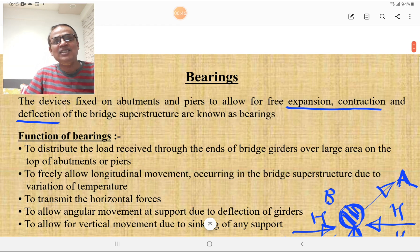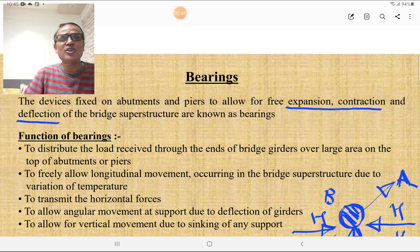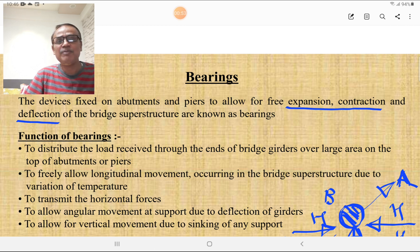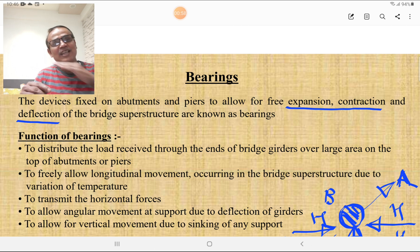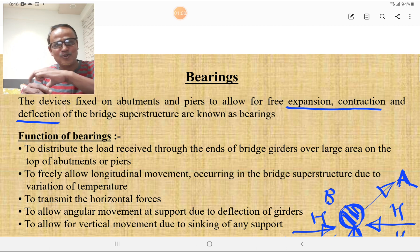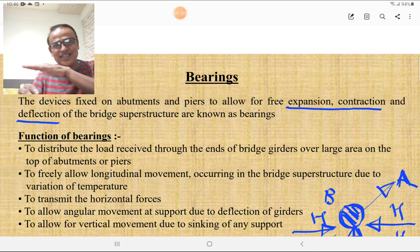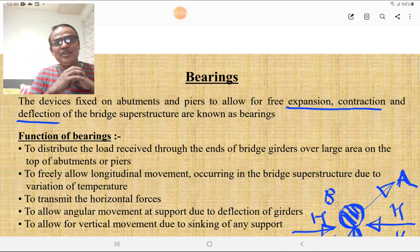What is a bearing? Bearings are devices fixed on the abutments and piers to allow the free expansion, contraction, and deflection of the bridge superstructure. They allow expansion, contraction, and deflection.